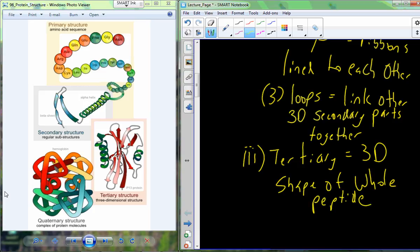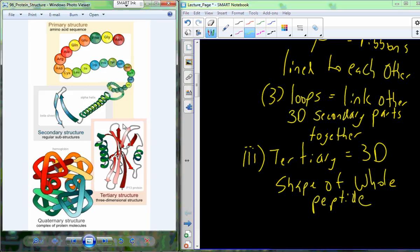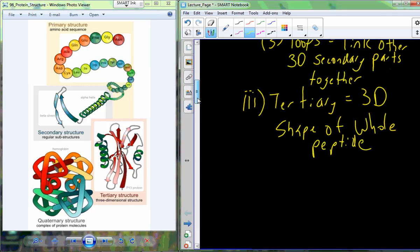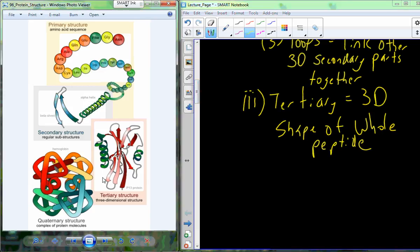The tertiary structure is the three-dimensional shape of the whole peptide. Two alpha helices flanking a beta-pleated sheet, all linked together, form the three-dimensional structure of this particular protein. It's most proper to call this a peptide, since the final protein may incorporate multiple peptides. But when a protein is just a single peptide, its final conformation is the tertiary structure.